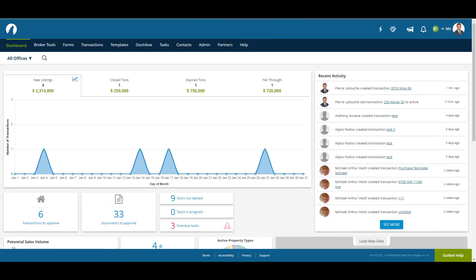This is the dashboard for a broker admin user account. It is very different from a regular agent account. It takes in information from all users within the brokerage account to populate graphs and tables. We'll go through each section and work our way down to the bottom.